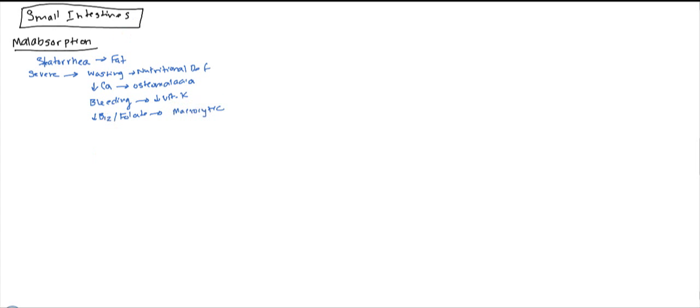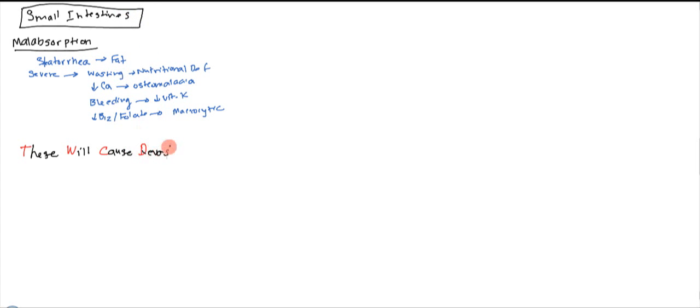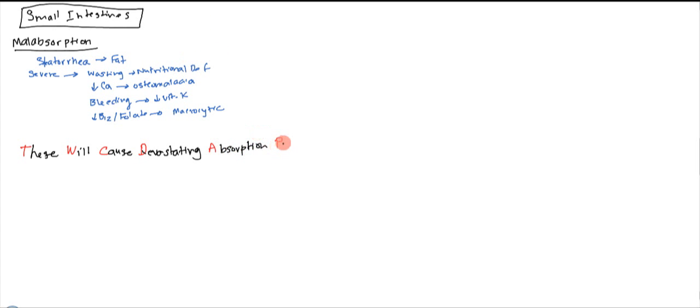As far as the conditions go, there's a mnemonic that makes it easier to memorize. It's going to be: These Will Cause Devastating Absorption Problems.